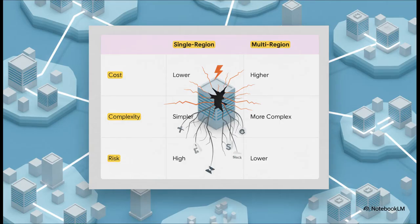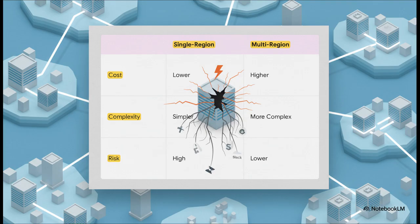So you might be asking, why doesn't everybody just build their systems to survive an outage like this one? Well, it really comes down to this fundamental trade-off, this dilemma. You've got your standard single region setup, which is way cheaper and simpler, but yeah, the risk is high. Then you have the resilient multi-region architecture, which is much safer, but it is significantly more expensive and way more complex to build and run.